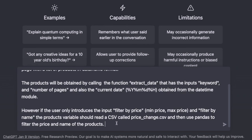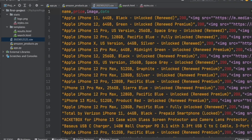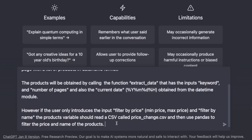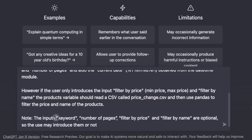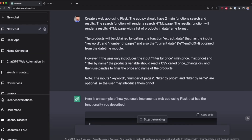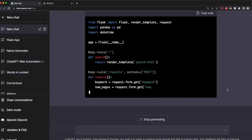In this case, we're going to read a CSV file named price_change, which is generated from the struct_data function mentioned in the second part of the prompt. I'm also telling ChatGPT to filter names and products using the pandas library. Finally, as a note, I'm telling ChatGPT that inputs such as the keyword, number of pages, and filters are optional — the user may or may not introduce them. Now I press enter and wait for ChatGPT to generate all the code.